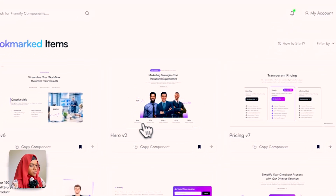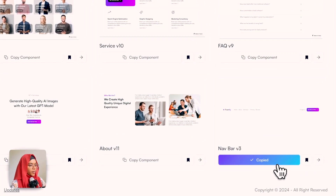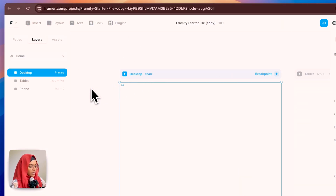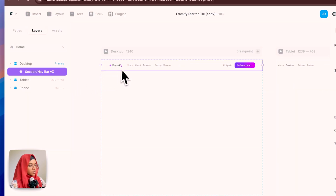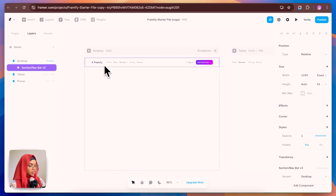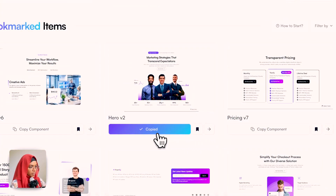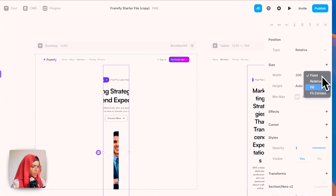Now let me go to the bookmarked items. I'm copying the navbar component and going to the starter file by clicking on the desktop canvas. I'm pasting it — but don't forget to check whether the width is set to Fill. Let me make it Fill so the navbar has been copied. Now let me copy the hero section, paste it, and make the width Fill as well.